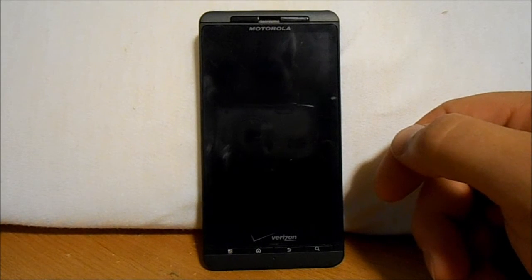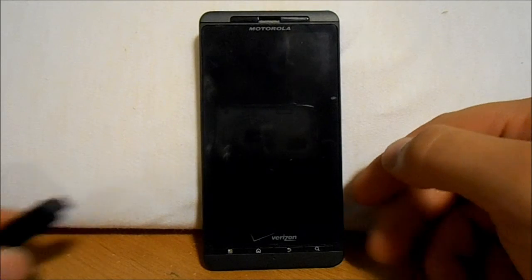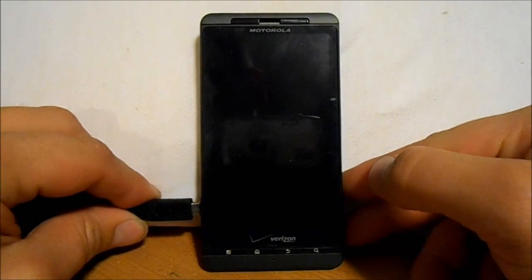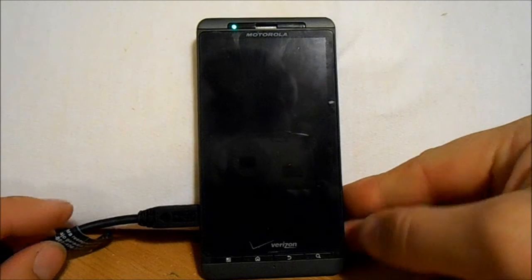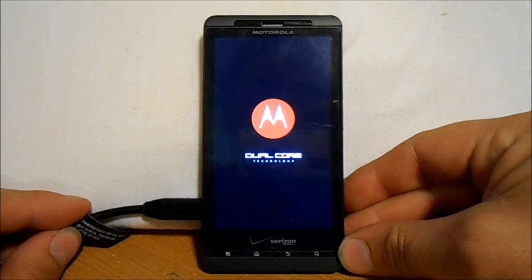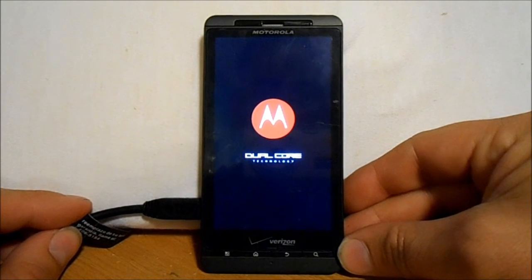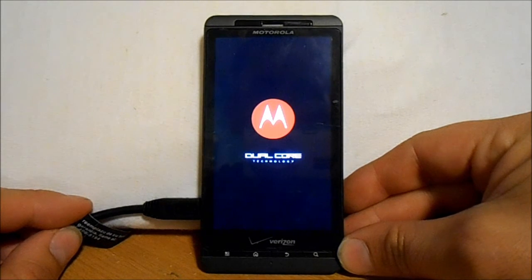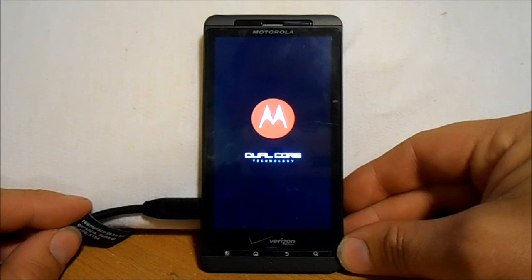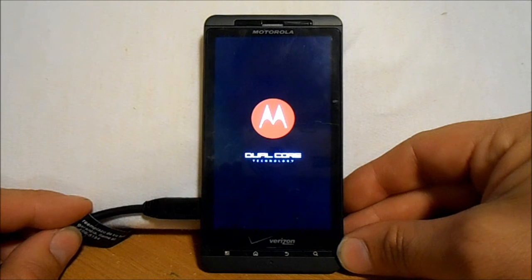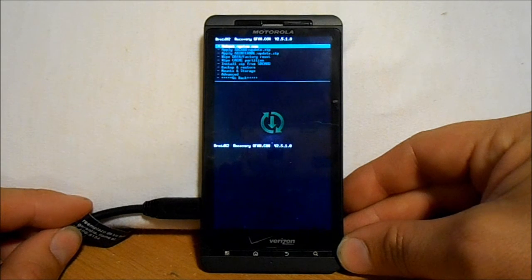As long as you haven't wiped data — because that would wipe away the hack that allows you to enter Clockwork Mod Recovery — all you have to do is plug in the phone while it's off. It'll boot to the Moto logo, and since we have that hack, it should boot up Clockwork Mod Recovery. And those are your two ways of entering your recovery system.